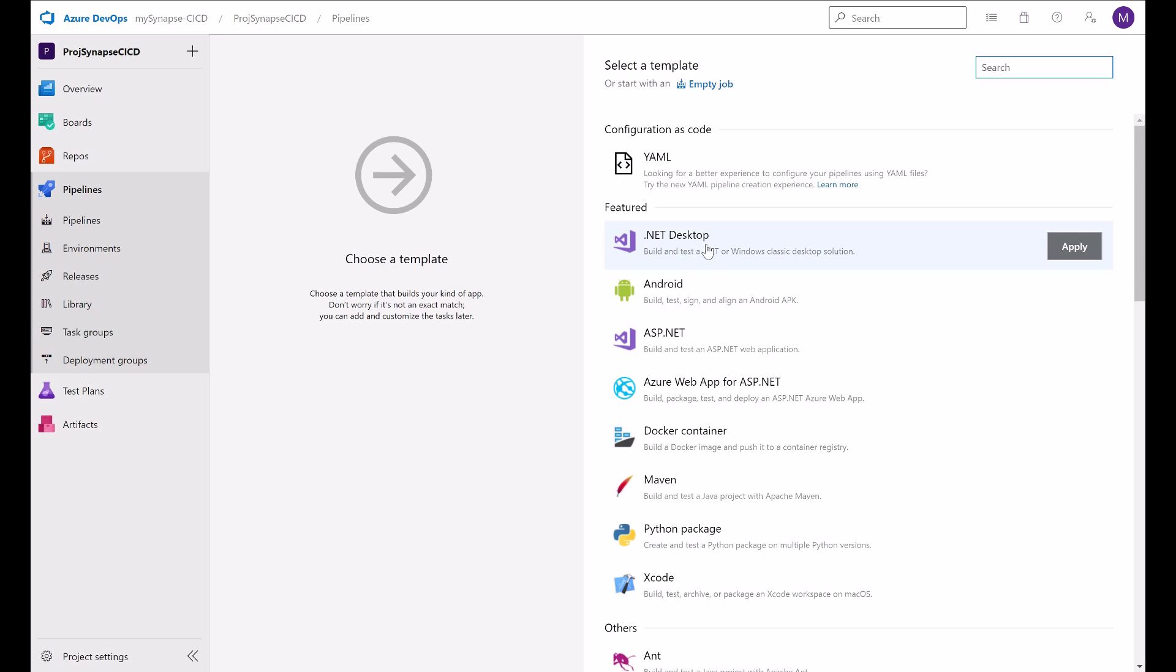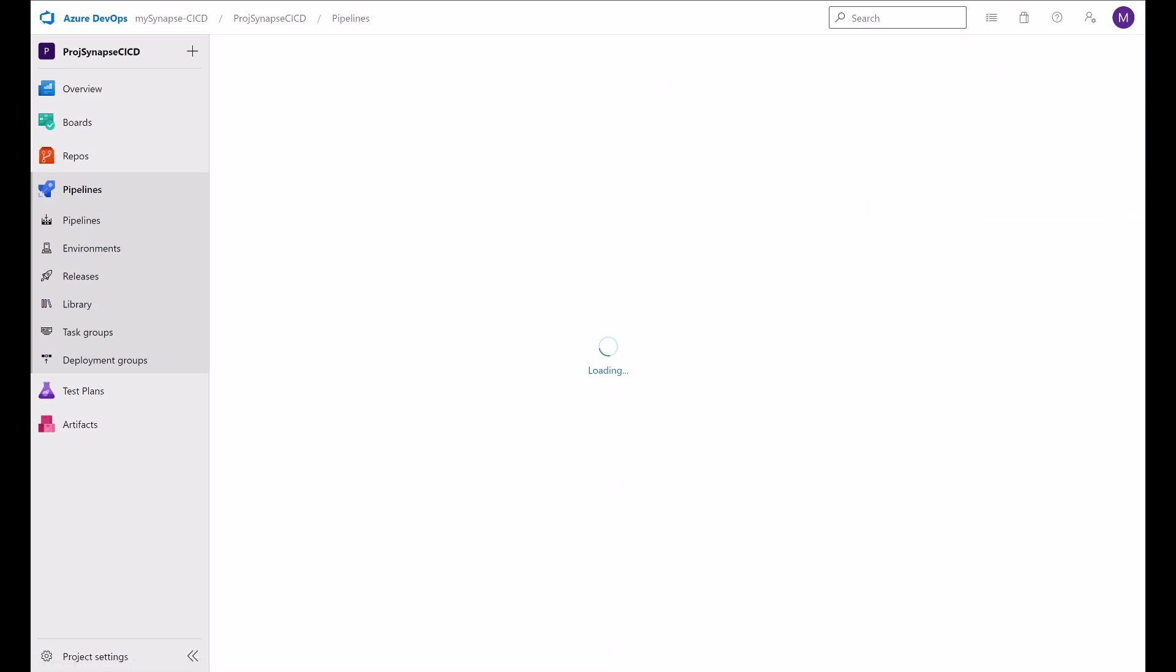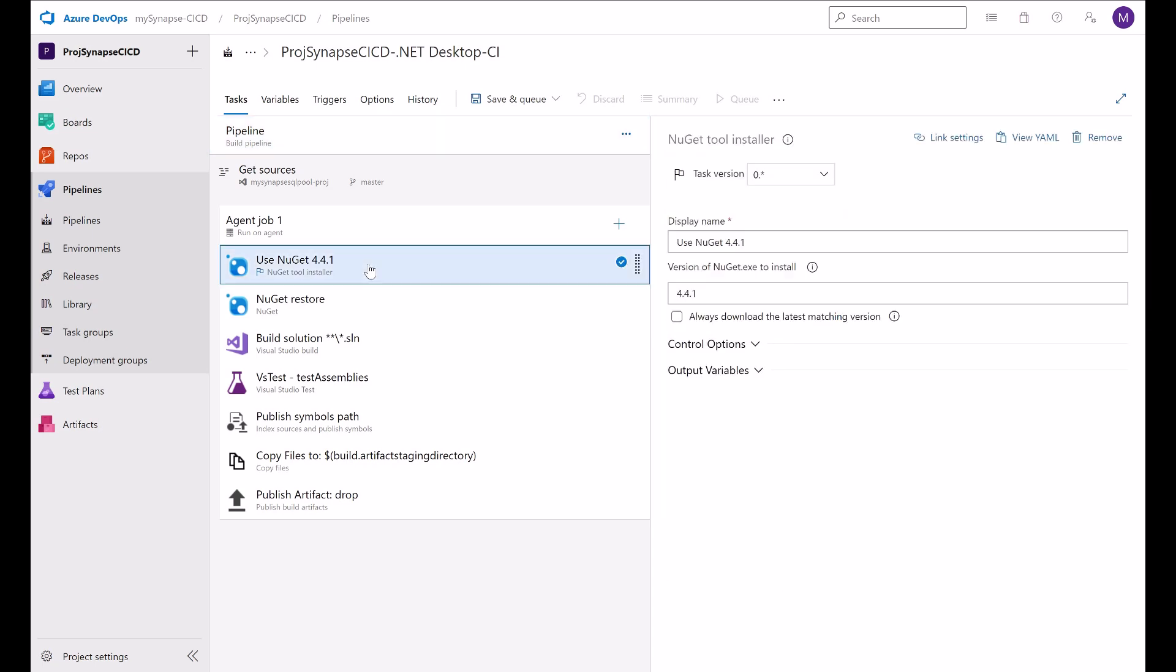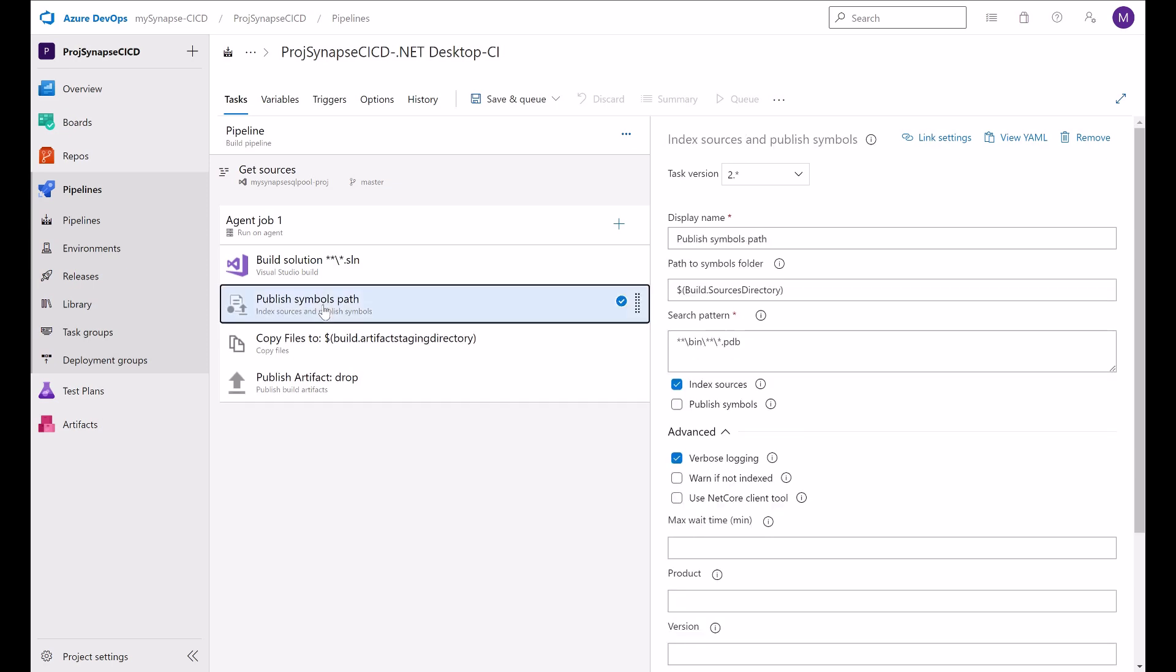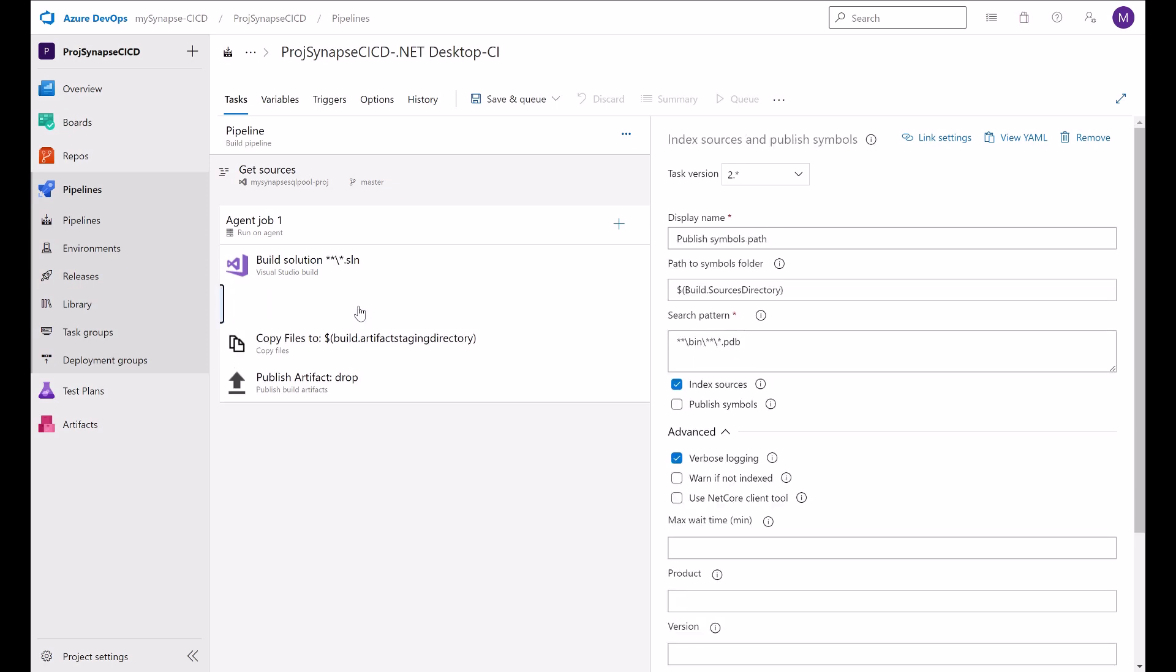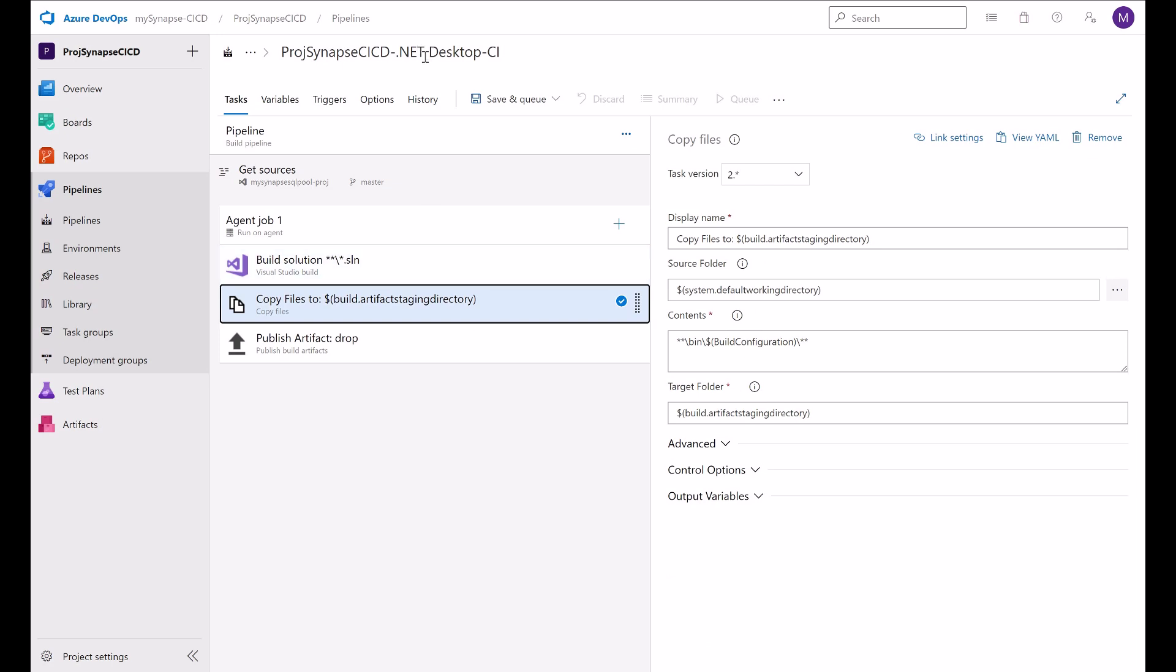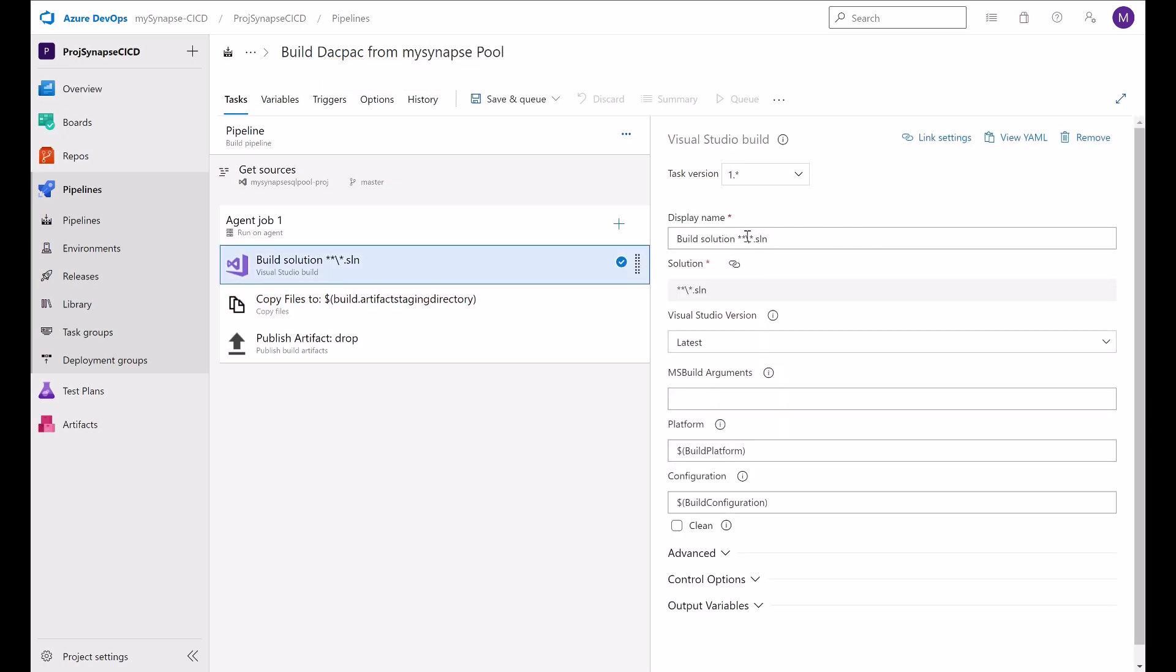We will use the MS build task to build the deck pack. Applying this. I will get rid of some tasks here that I don't need. This FVS test. Publish symbol. I don't need this. Build deck pack from my synapse pool. Build the solution. Okay.